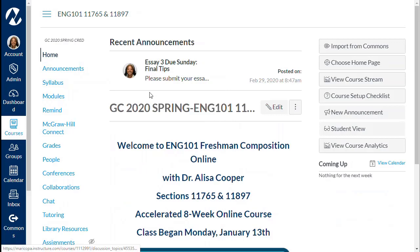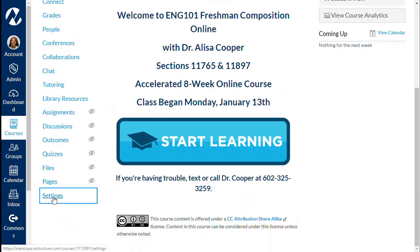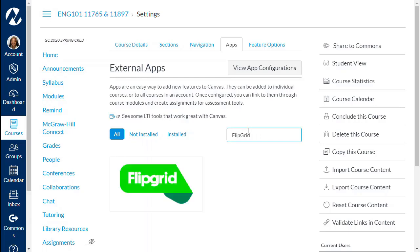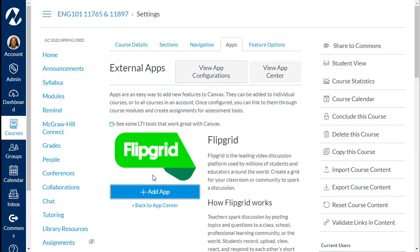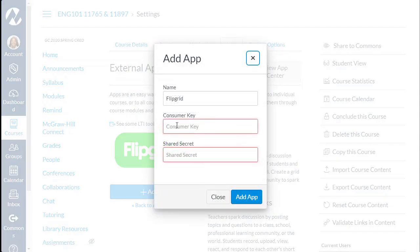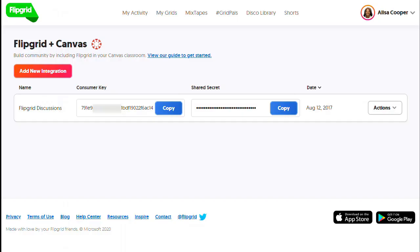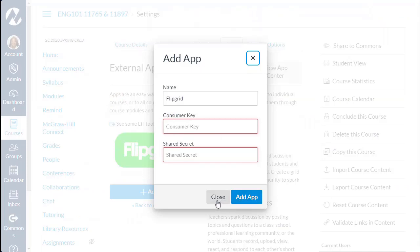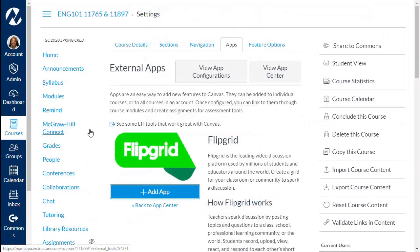Next, when you're in the class that you want to add Flipgrid to, go all the way down to Settings, click on Apps, type in Flipgrid. When it pops up, choose it and then click Add App. Take that consumer key and shared secret and type or copy and paste them into the fields, then add the app.